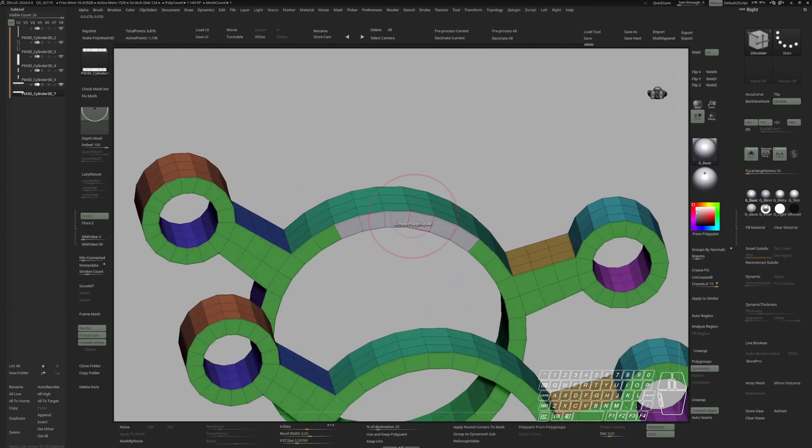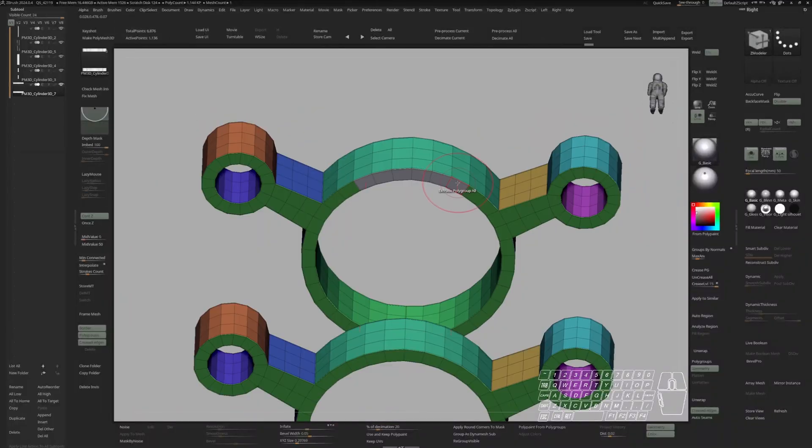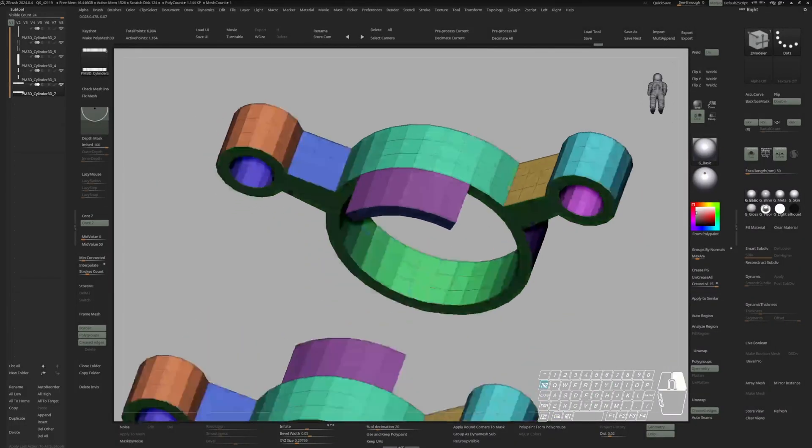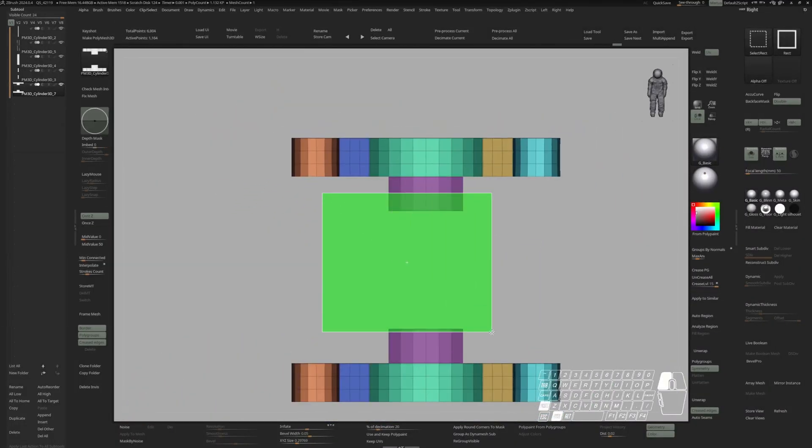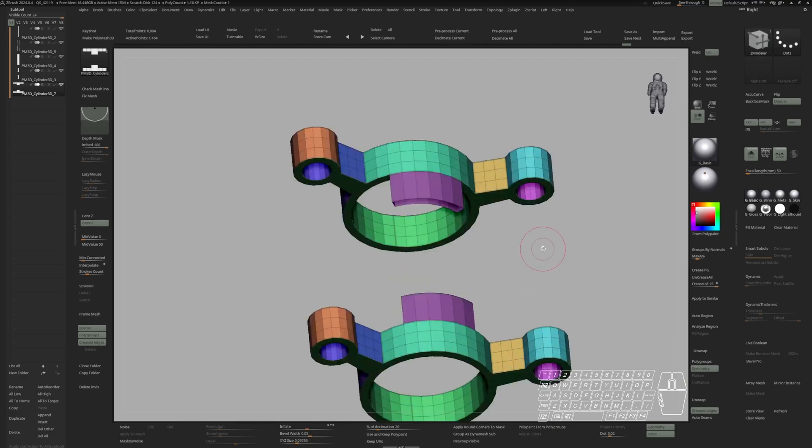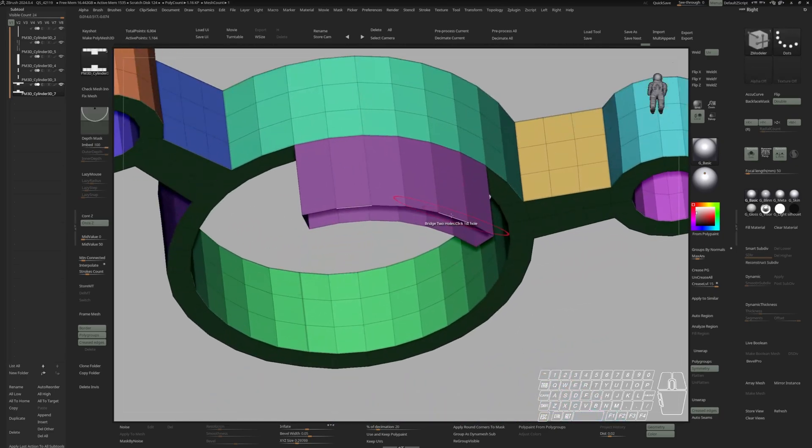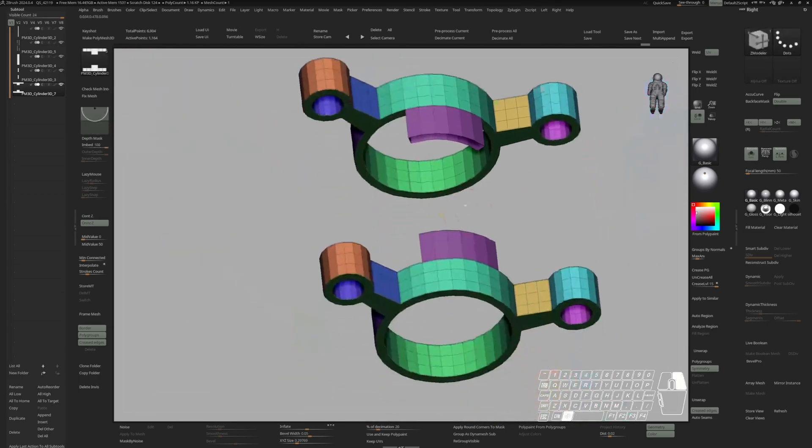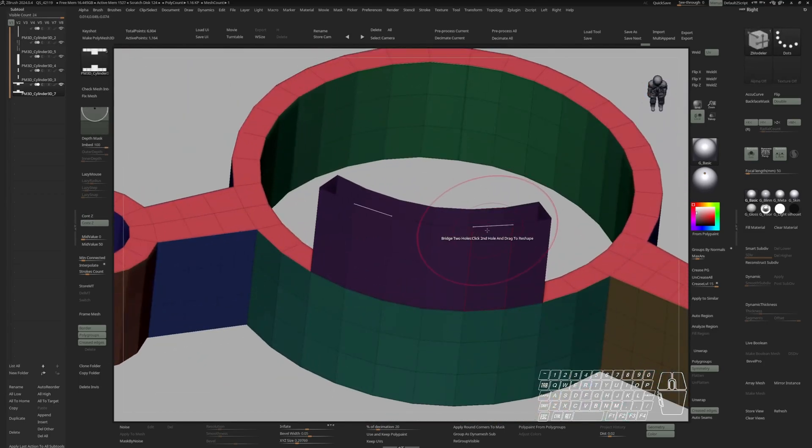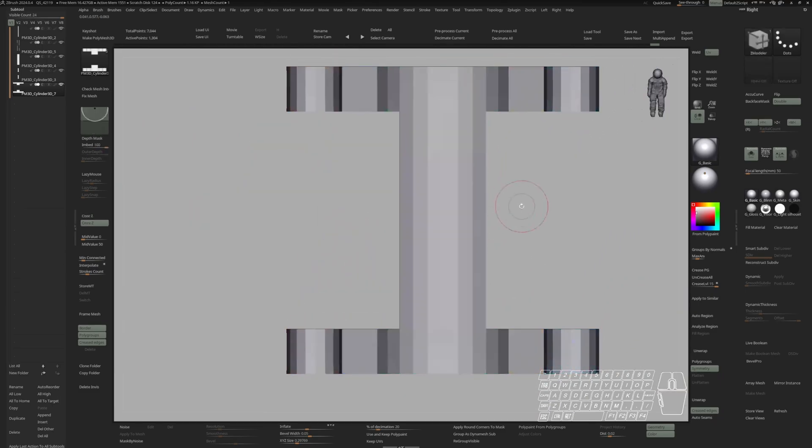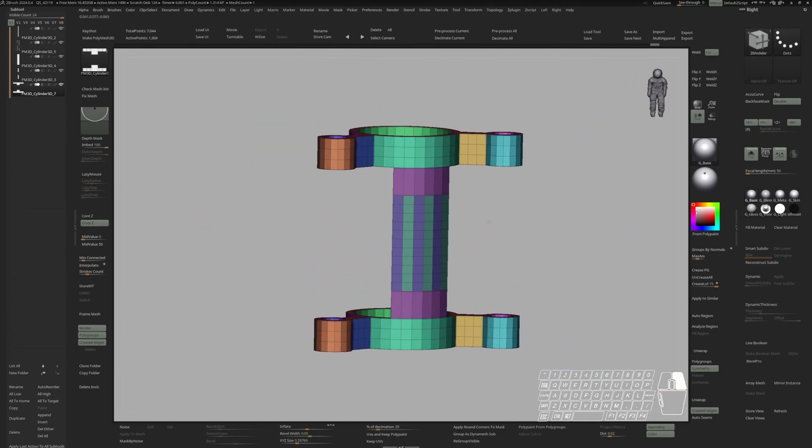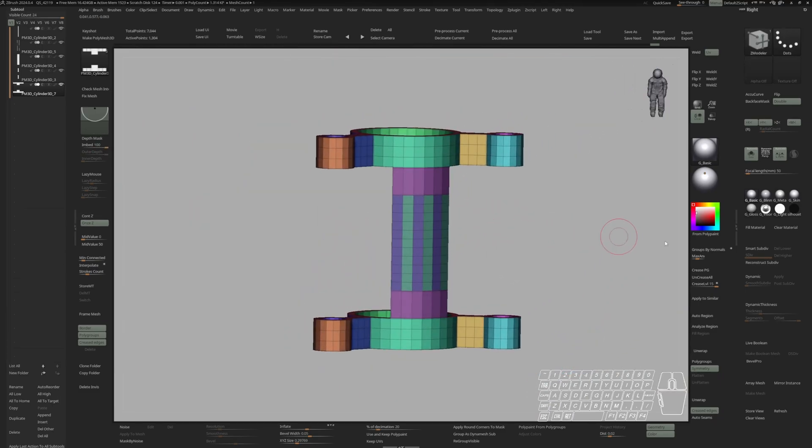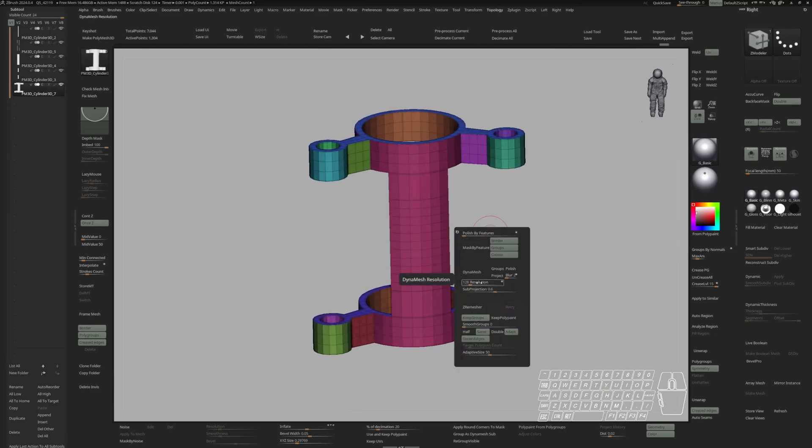And now I will paint in these polygroups. Extrude them outwards. Grab these endcaps. And delete hidden. Now I can come back to bridge two holes. Click this side. And this side. Let's do another group by normals. And another ZRemesher with same.